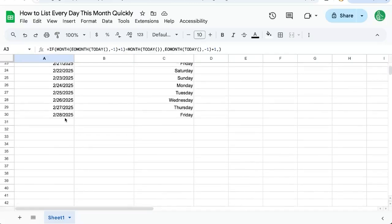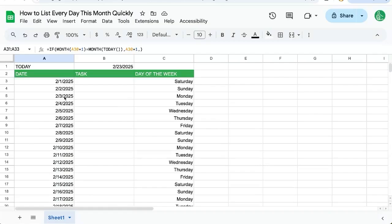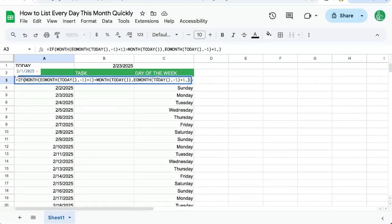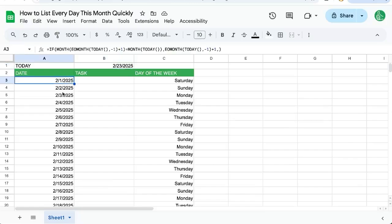But we're only going to show this if it's this month. So next month, March is going to show more days here automatically. This TODAY formula is just going to keep going every single day. It's going to move forward and forward. And all the time, this will show a list of every single day, whatever month we're in.